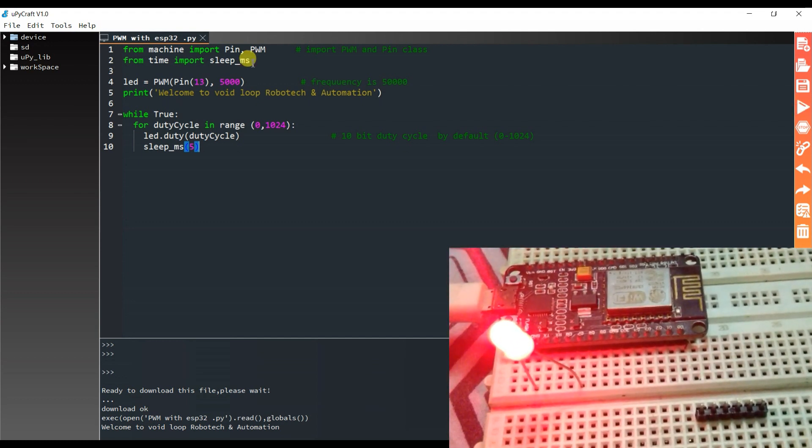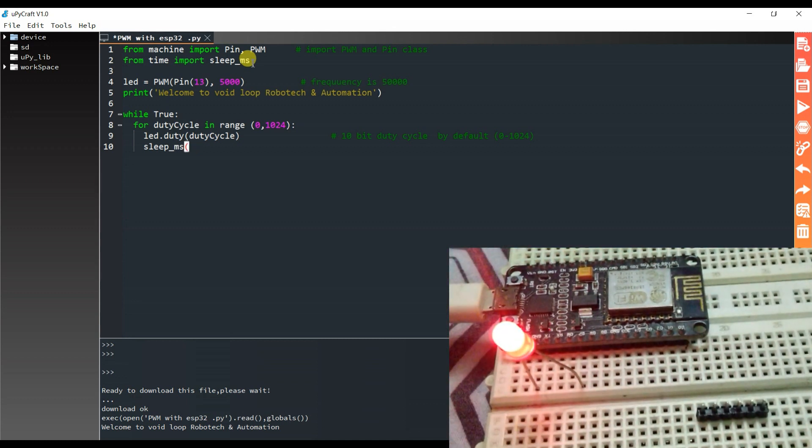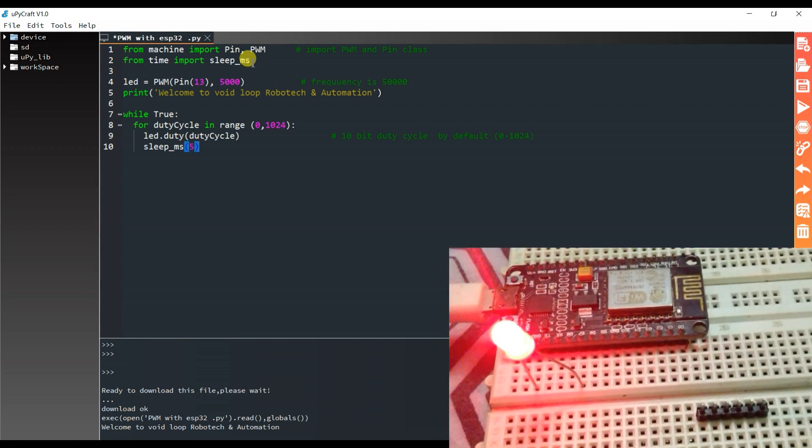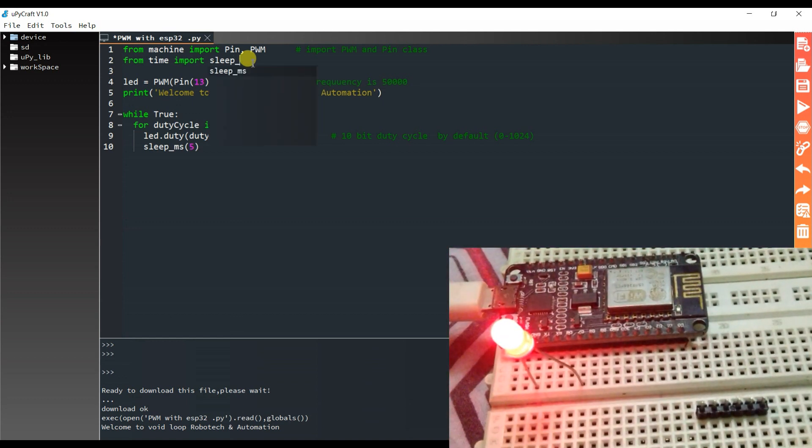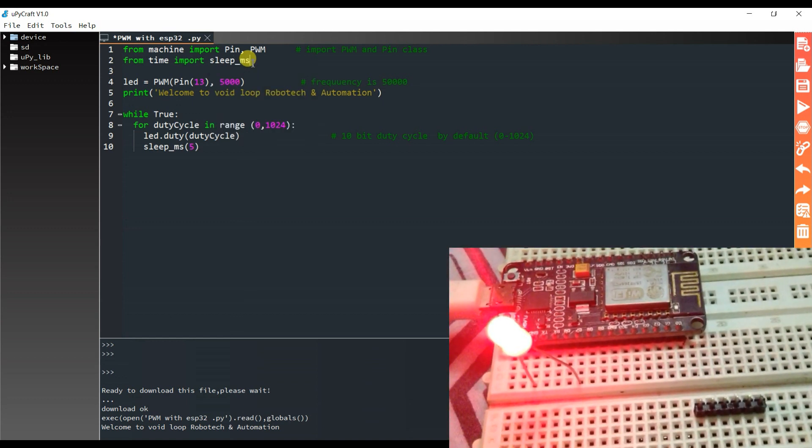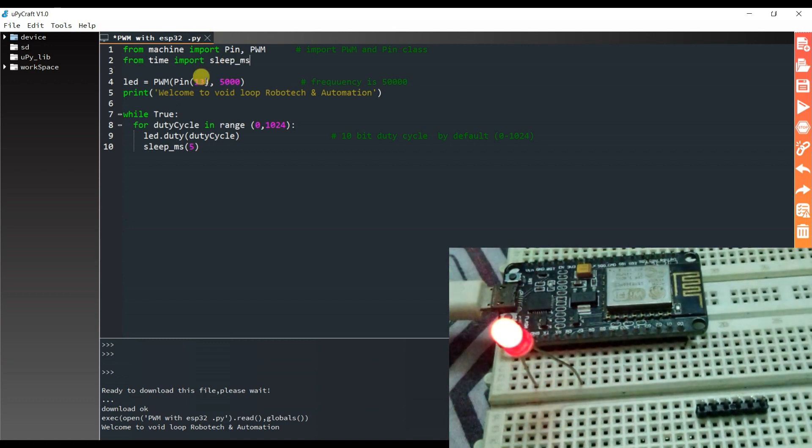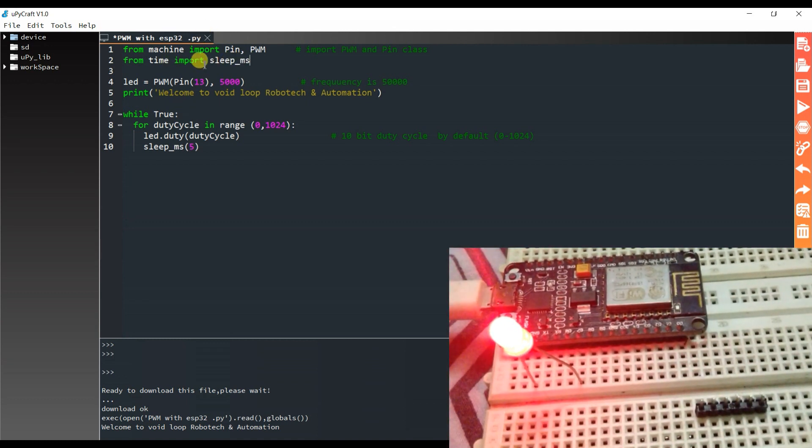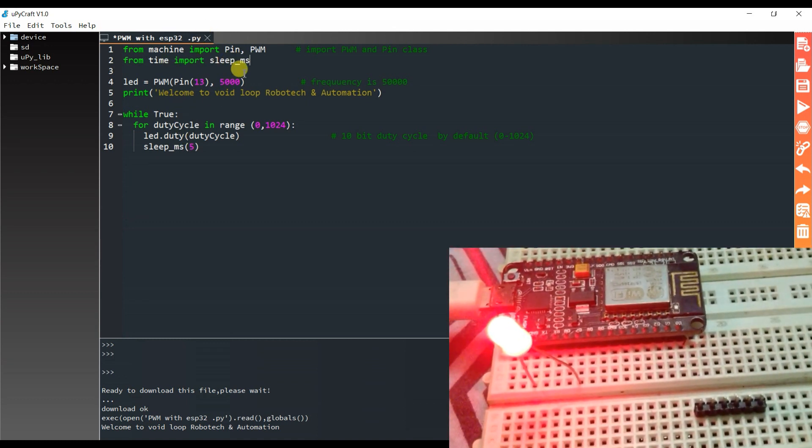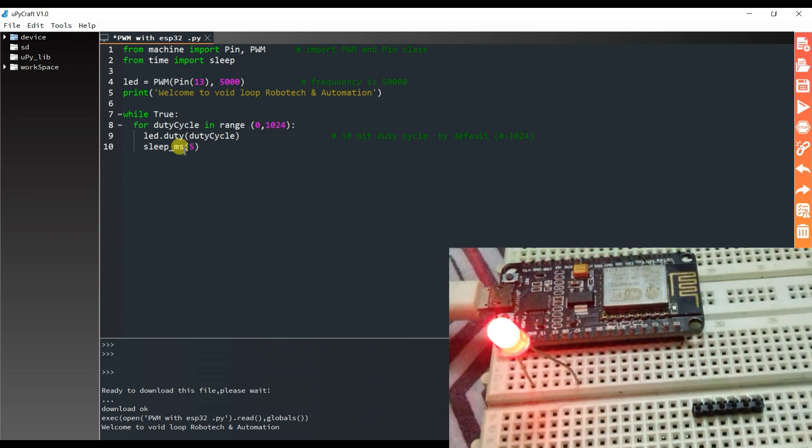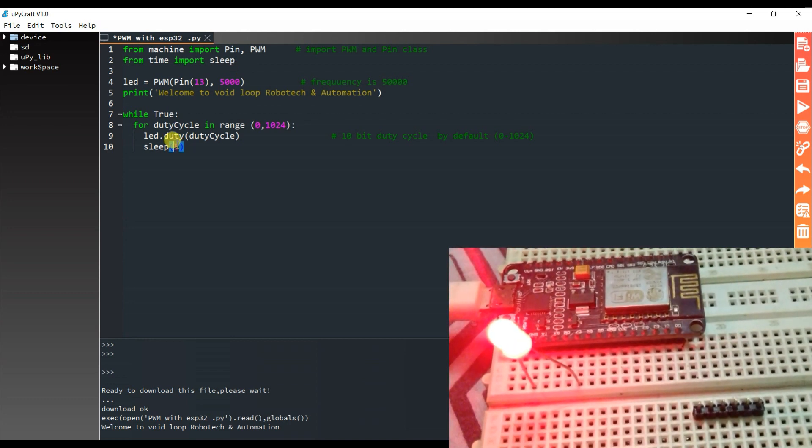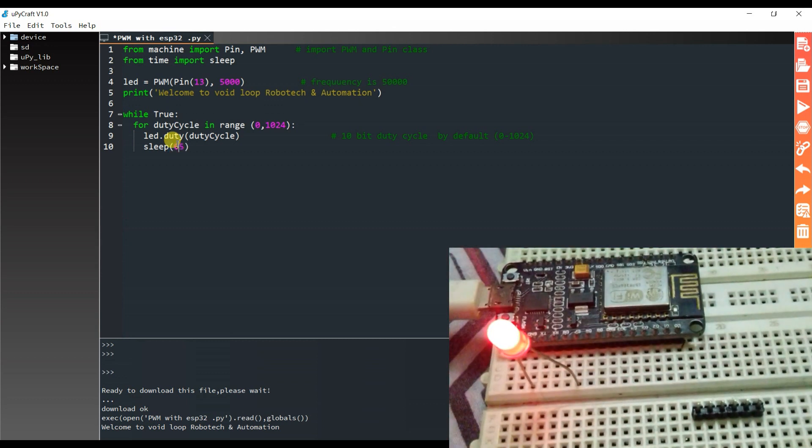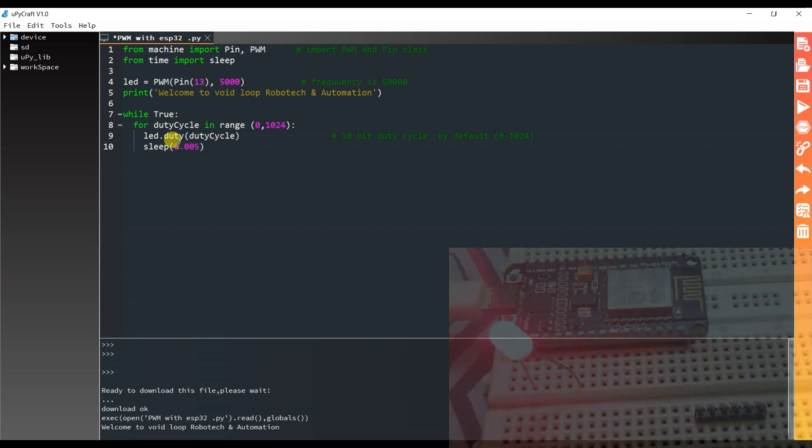In previous video I used sleep function, and in this time here is millisecond sleep underscore ms. So don't be confused. If here is sleep, I can also use sleep, but here I have to use 0.005.